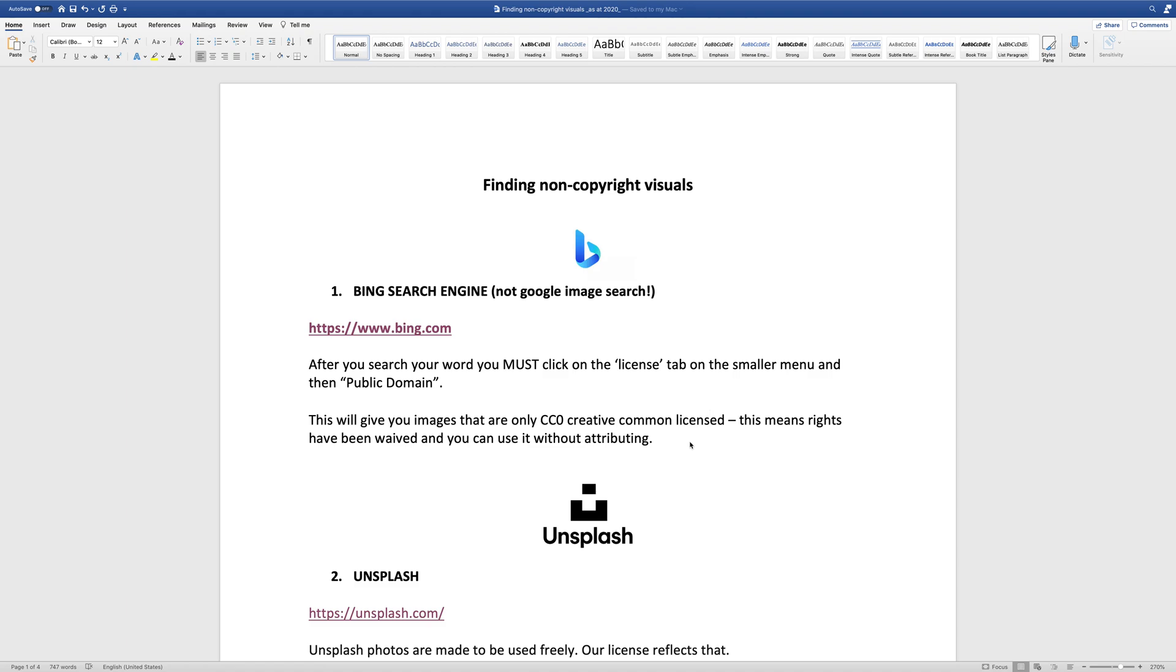Hi everyone, in today's video I'm going to show you how to find non-copyright visuals or images. In particular, I'm going to show you how to find what's called Creative Commons License 0, which means that essentially the rights have been waived so the people who have created it, you don't need to attribute them.